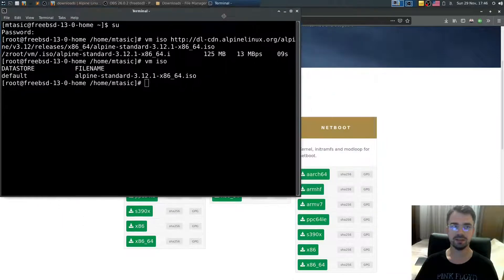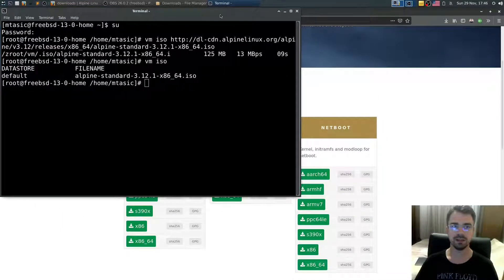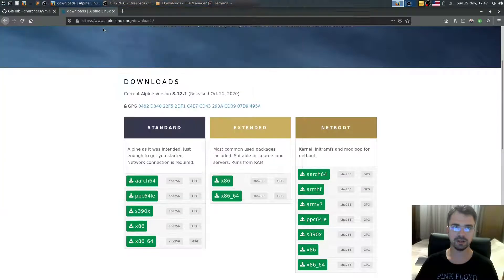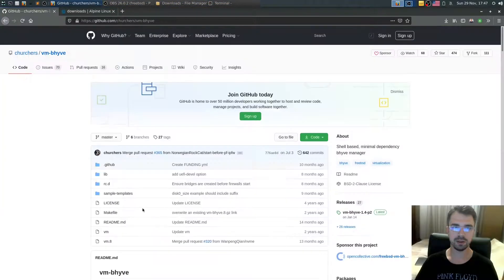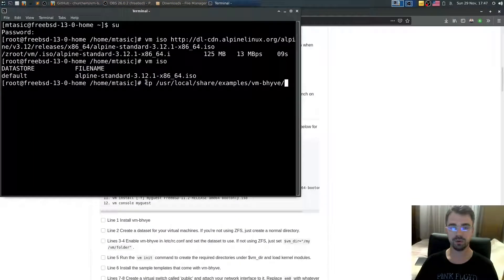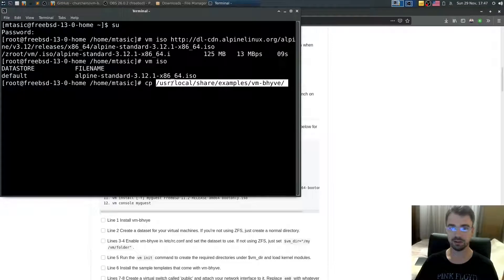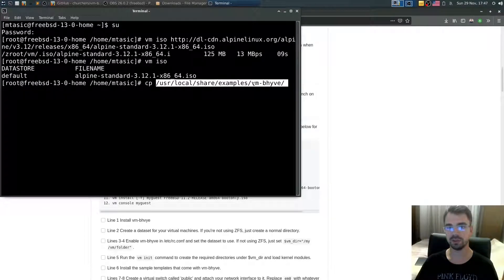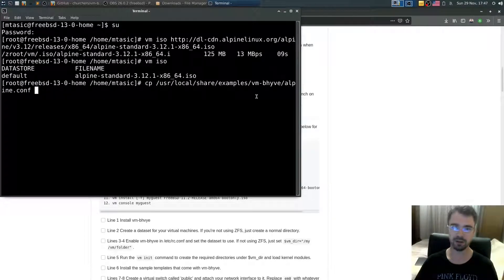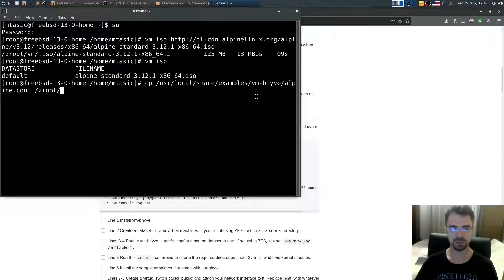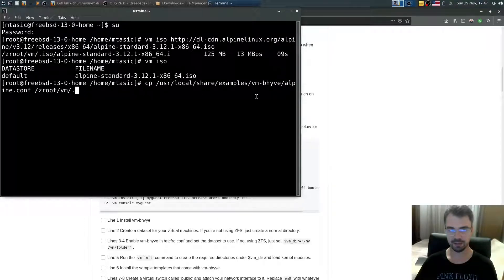Now we need to copy a template for Alpine. It's stored here: /usr/local/share/examples/vm-bhyve/alpine.conf. Copy it into /root/vm/templates.